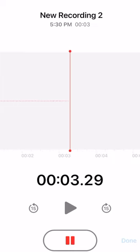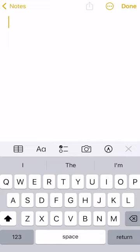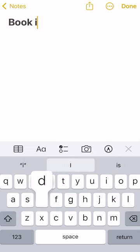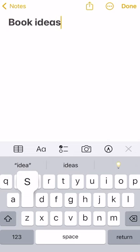Use the Voice Memo app to record your ideas when inspiration strikes. Utilize the built-in Notes app to jot down ideas for later use.